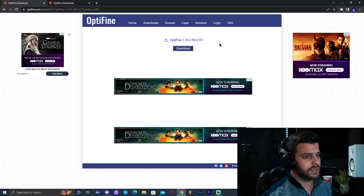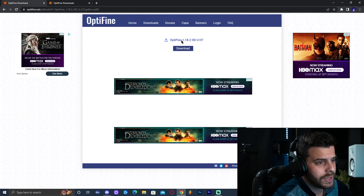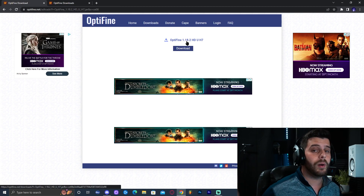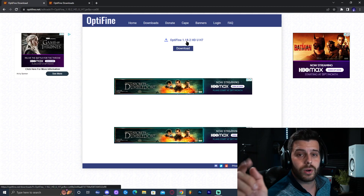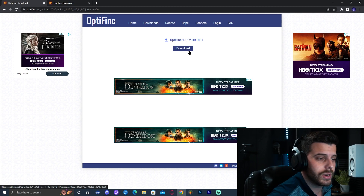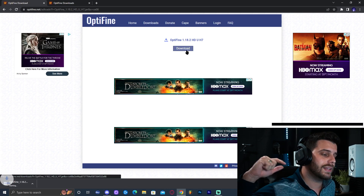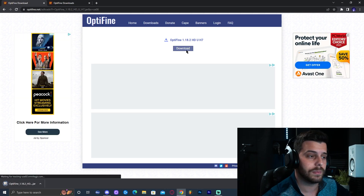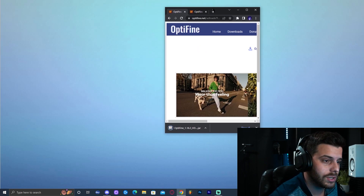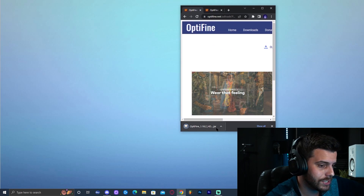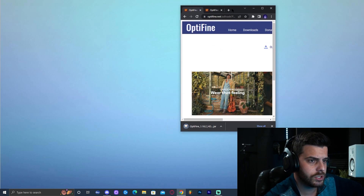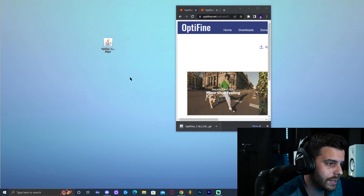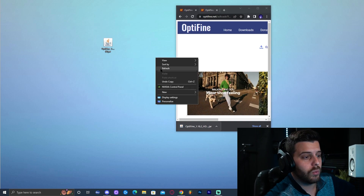That is going to bring us over here where we're going to download Optifine. If you're watching this in the future, instead of being Optifine 1.18.2, it will be 1.19 — don't worry, it will still work. Go ahead and click on download and the download should start immediately in the bottom left. Let's go ahead and drop this file into the desktop for easier use, so just minimize this, wait for that to finish downloading, and drag it into the desktop.